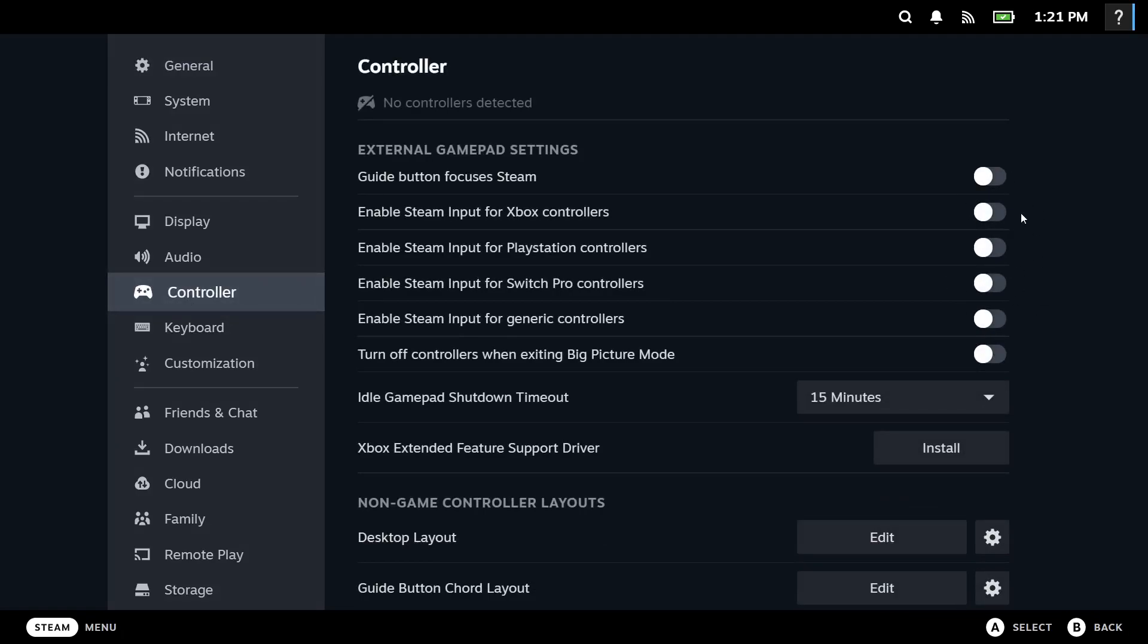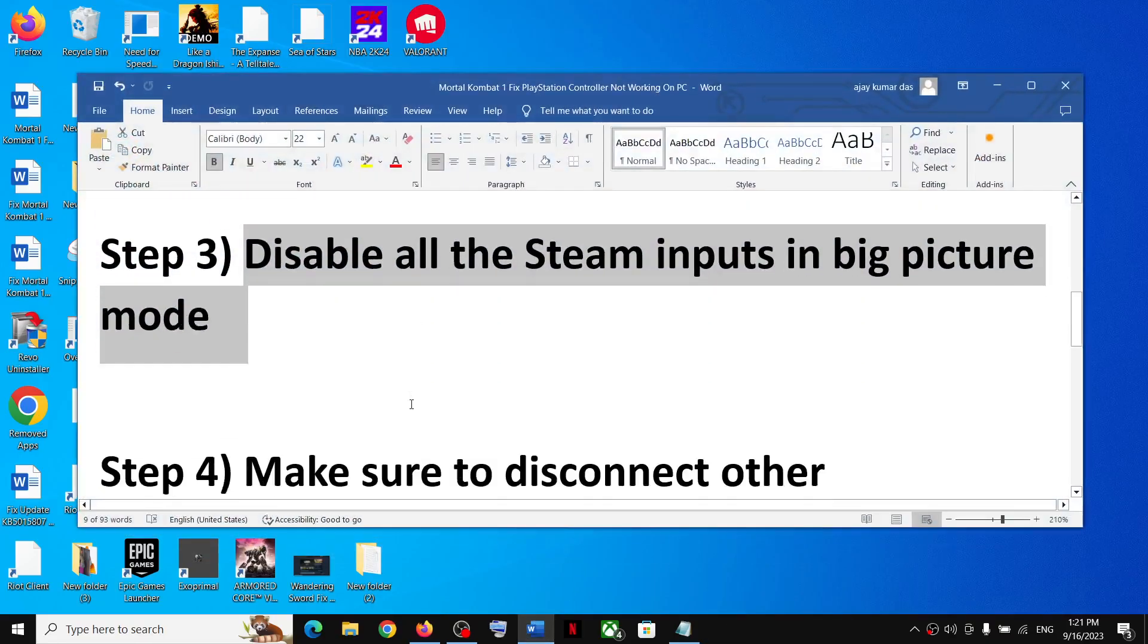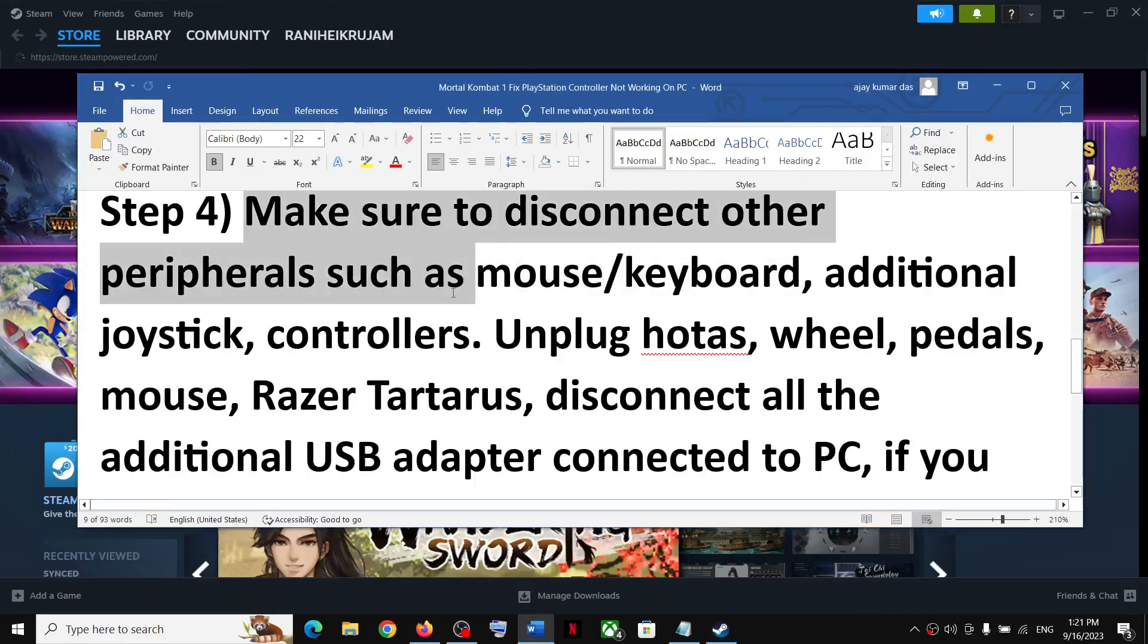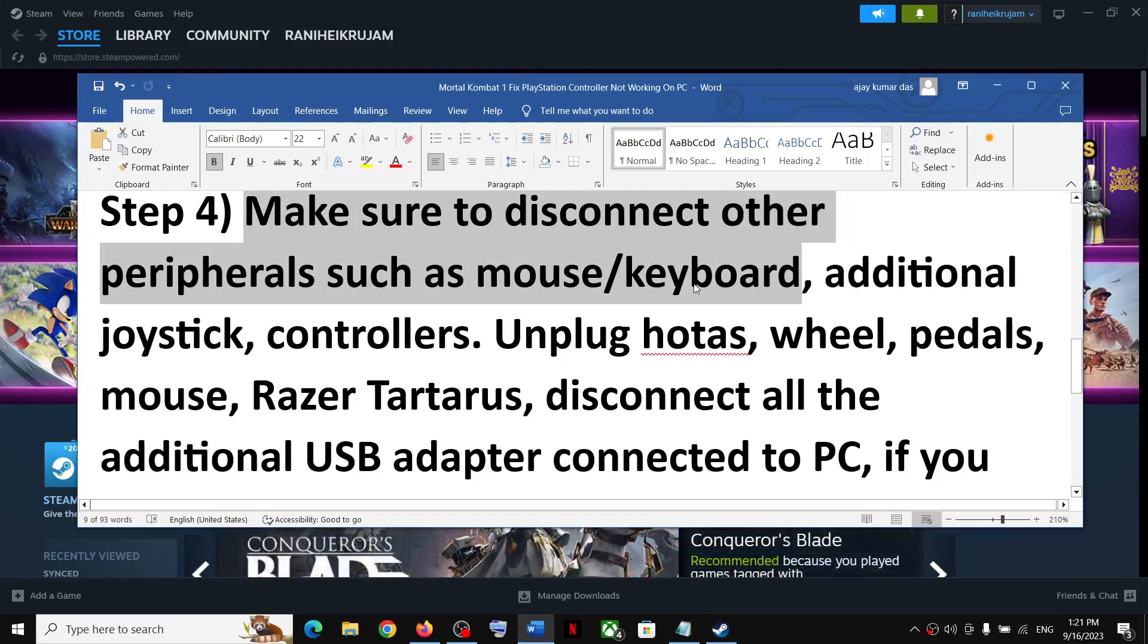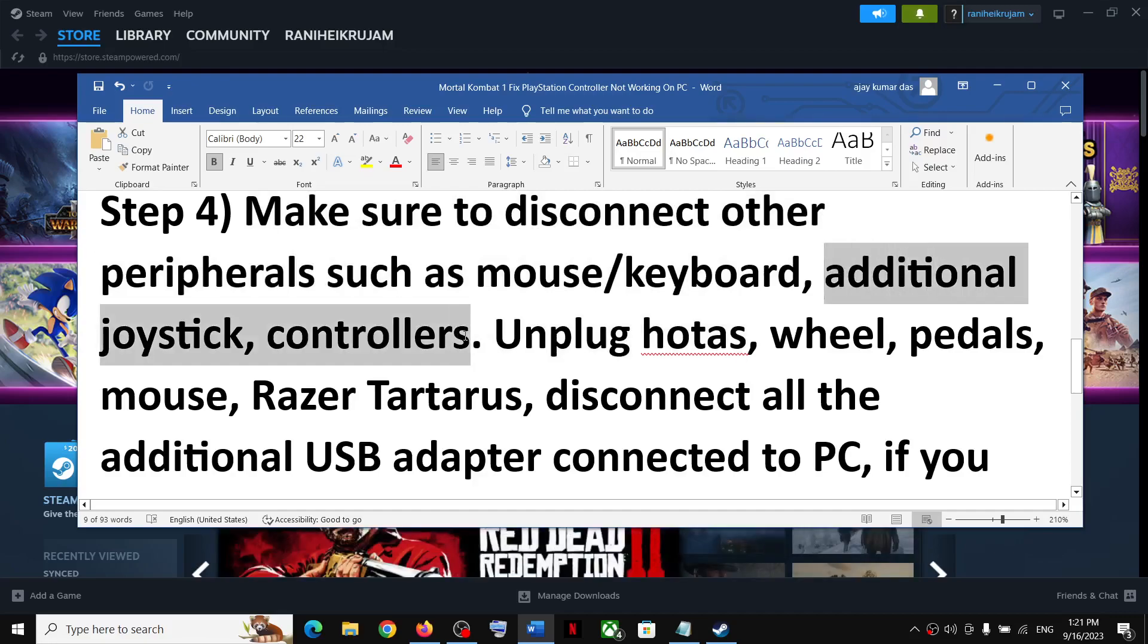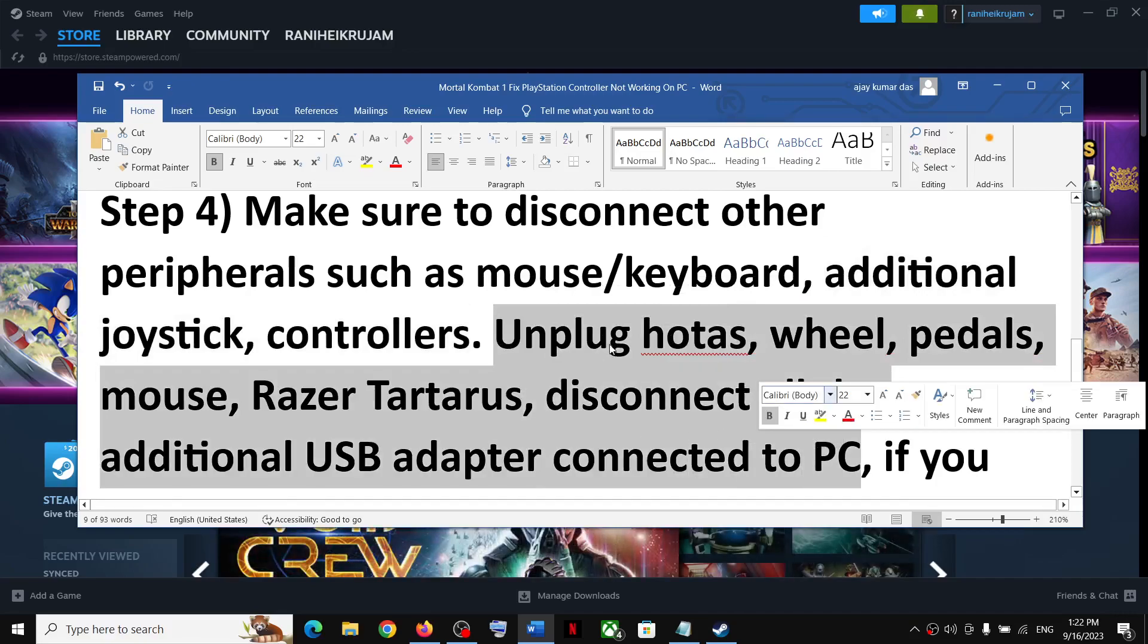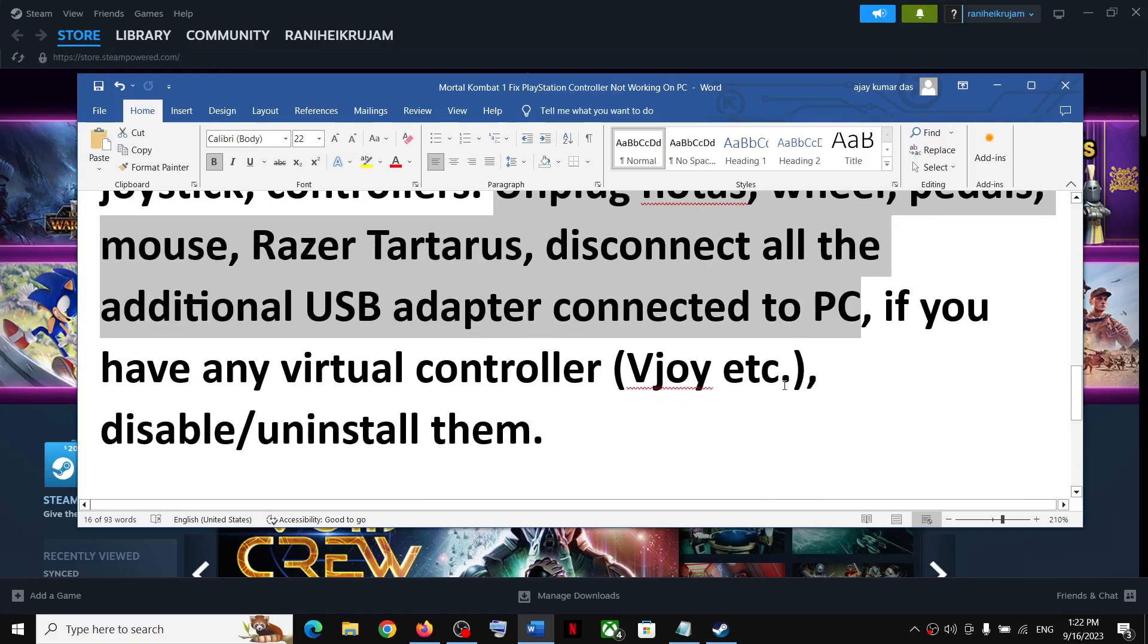The next step is to make sure you disconnect all the external devices which you are not using. If you're not using mouse and keyboard, you can disconnect them. If you have additional controllers connected, disconnect those as well. Unplug any external devices you're not using, then launch the game with your controller.